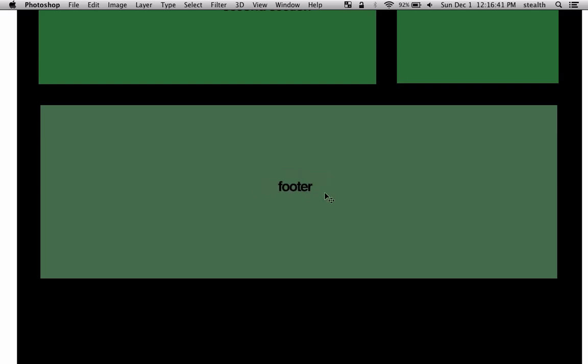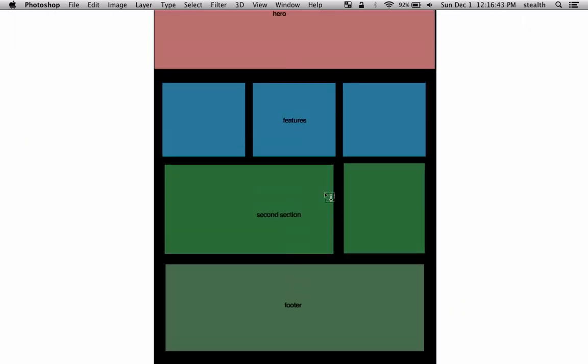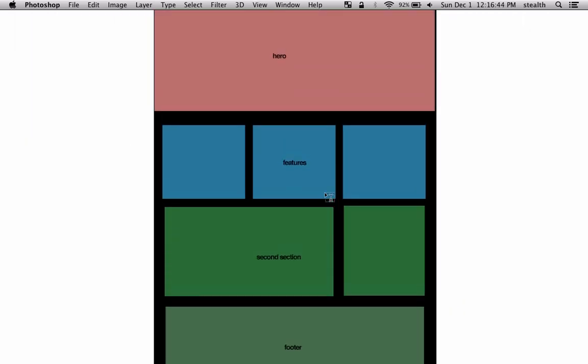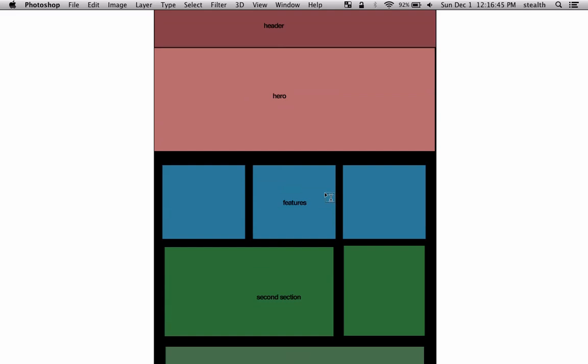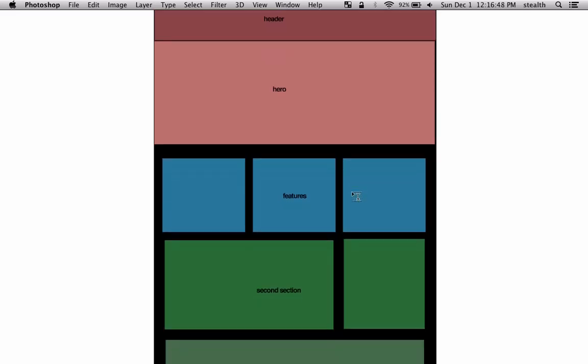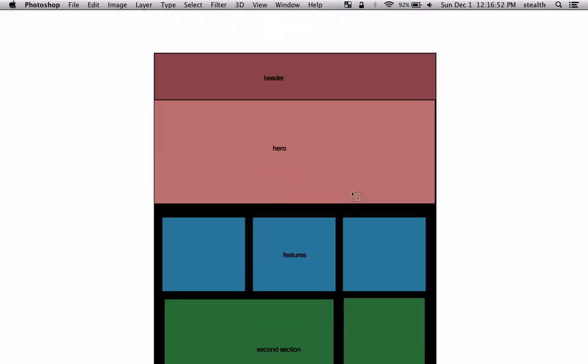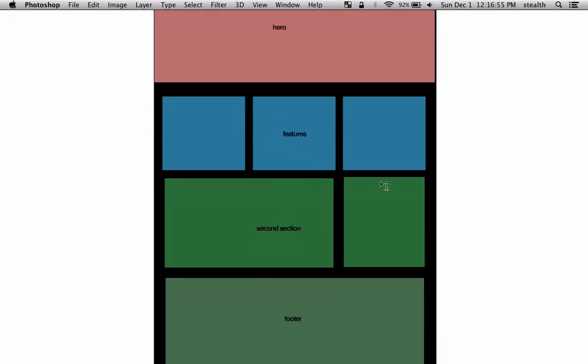So this is the wireframe and first we're going to convert this wireframe to Bootstrap and then after that we're going to add some styles, so there'll be actually content here. Let's get started.